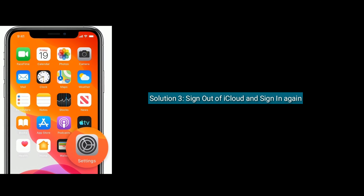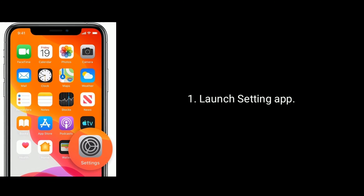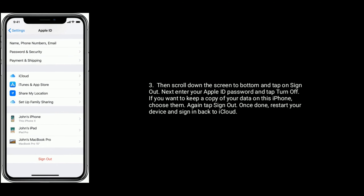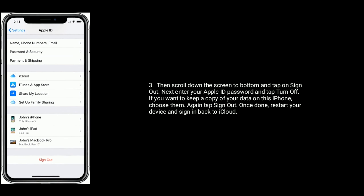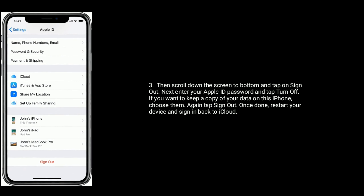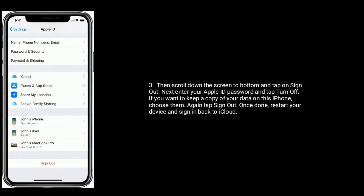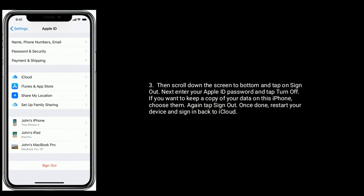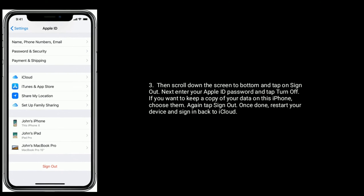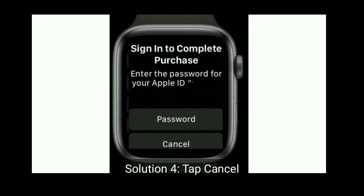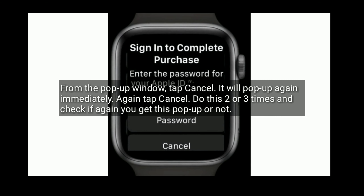To do that, launch the Settings app, tap on your name, then scroll down to the bottom and tap on Sign Out. Enter your Apple ID password and tap Turn Off. If you want to keep a copy of your data on this iPhone, choose that option, then tap Sign Out. Once done, restart your device and sign back in to iCloud.